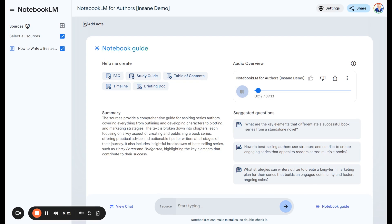It's free. You can upload your book, a plot summary, your novel, whatever it is — get a podcast, get a study guide, get an FAQ, get a timeline, table of contents. I would play around and experiment with all of it to see what you can get. You could upload a character sketch and get a podcast about that character. Check this out and let me know what you think in the comments. Like and subscribe. Thanks for watching this video. I'll see you at the next one.